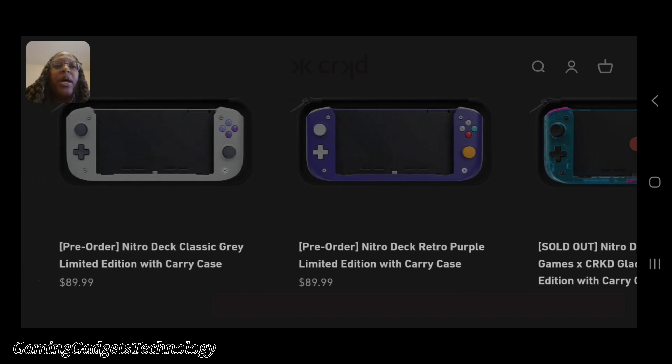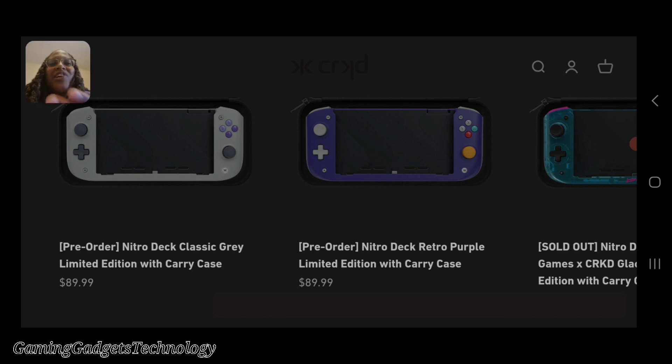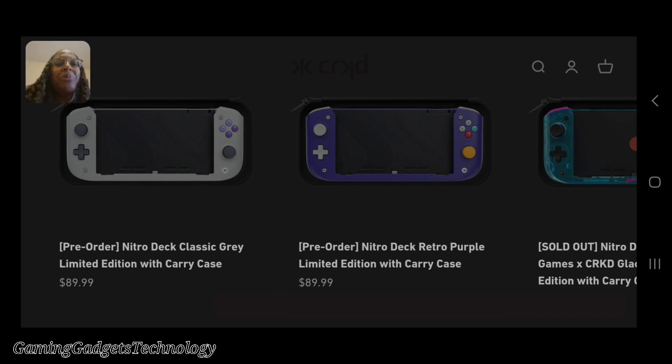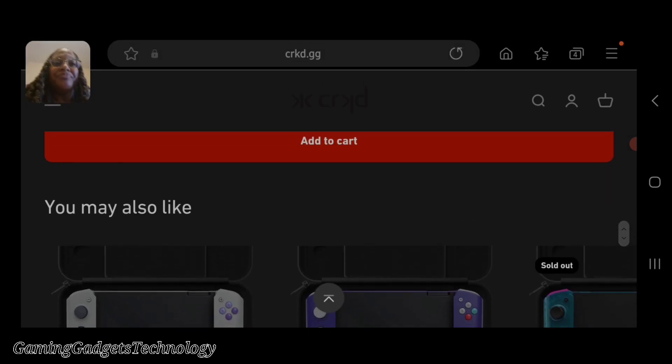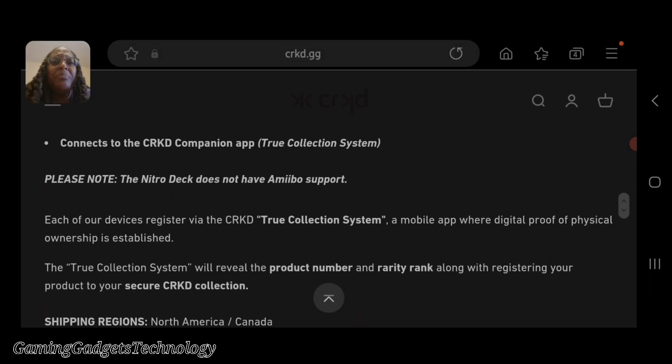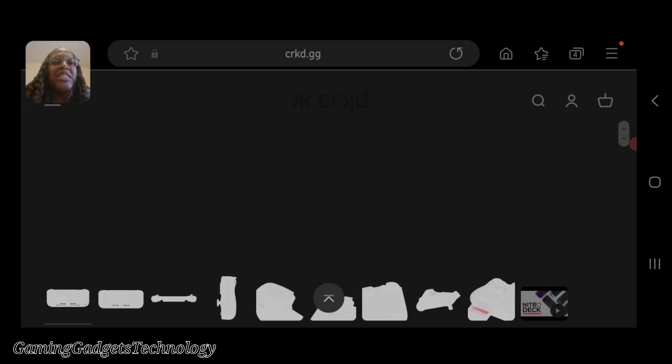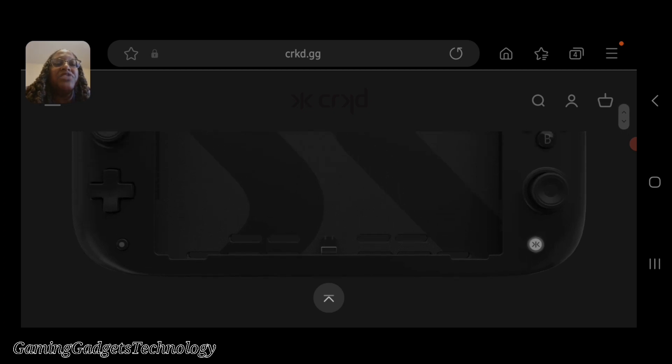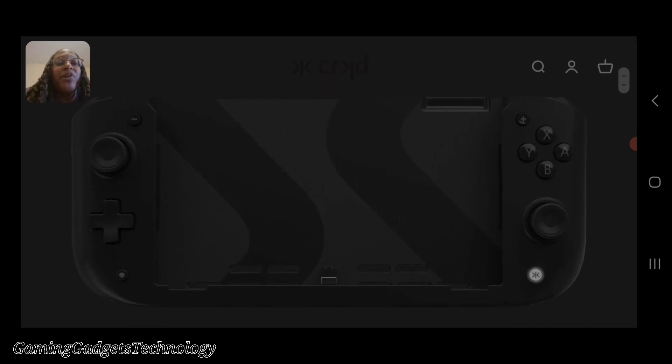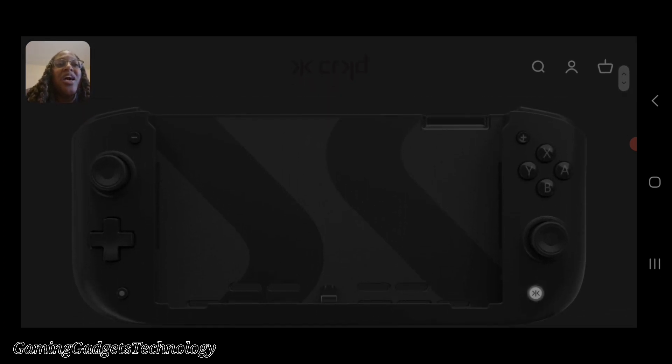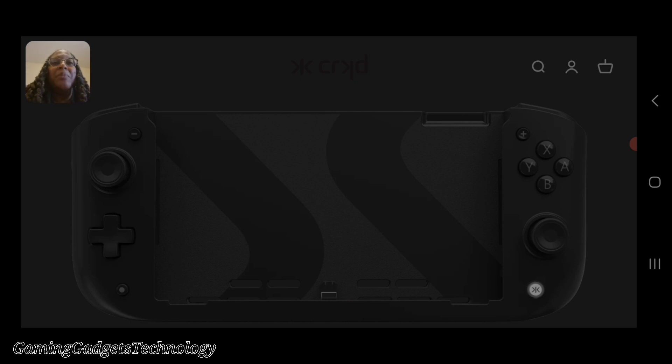You only have the choice between the black, the retro purple, and the classic gray. Personally, I will probably go with the purple because I like that color. The classic gray, you can't go wrong with that either, but I'd probably go with the purple. Let me know what you think about this product. Is this something that interests you, something you would consider purchasing?